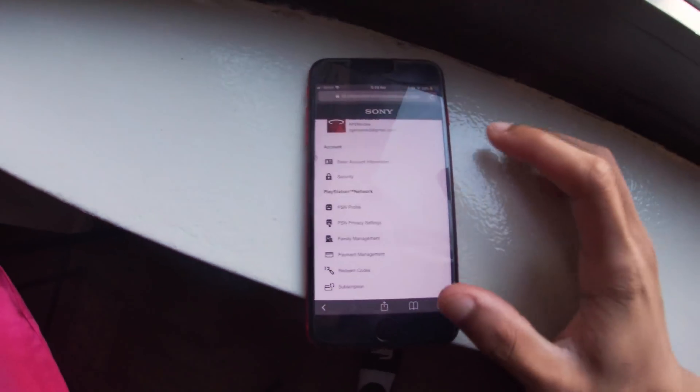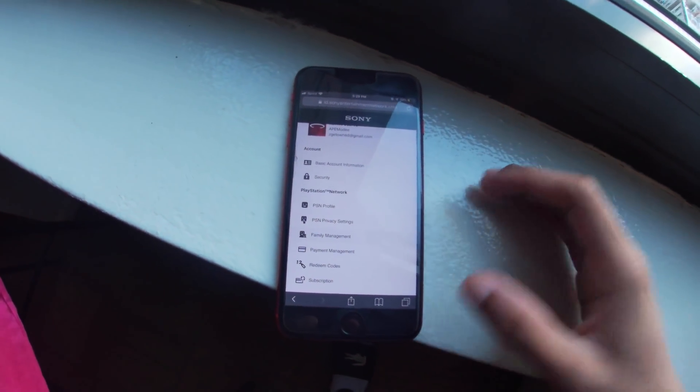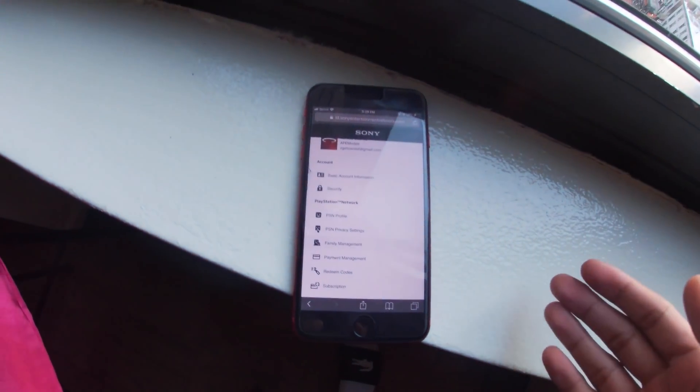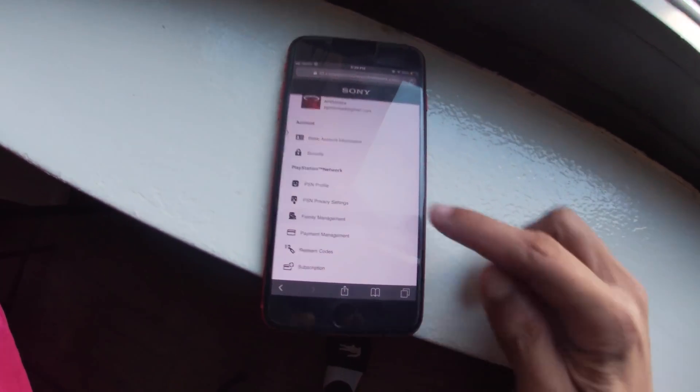Alright guys, so one way I learned how to fix this is what you have to do is you have to log in to your PlayStation account on your phone, because obviously you can't log in on your PlayStation because it won't let you.